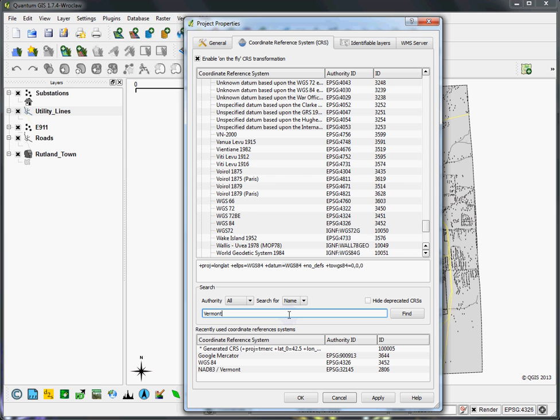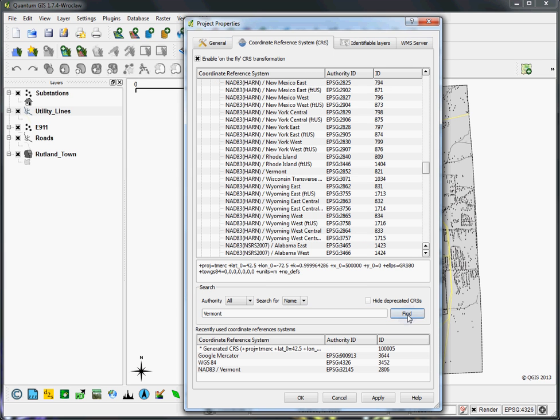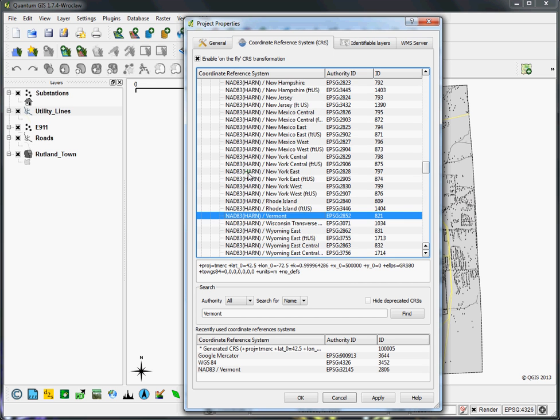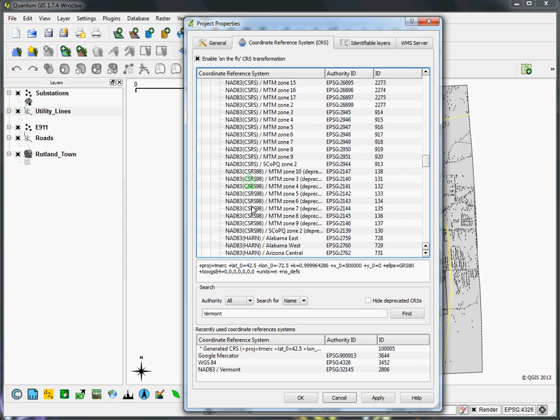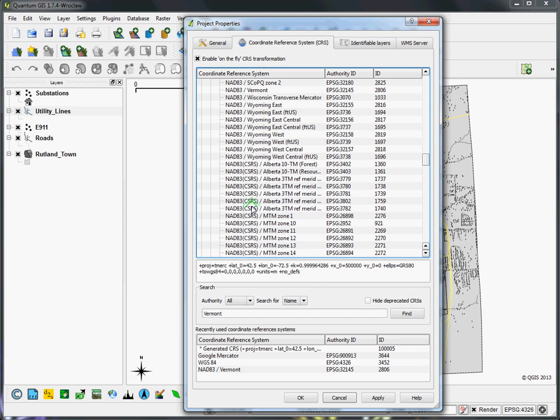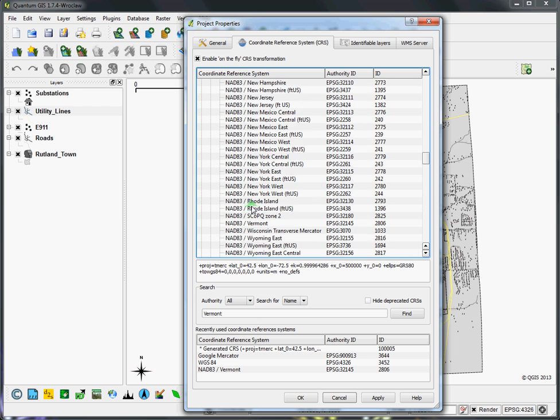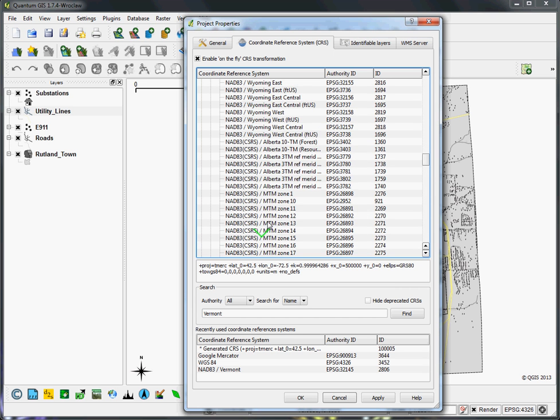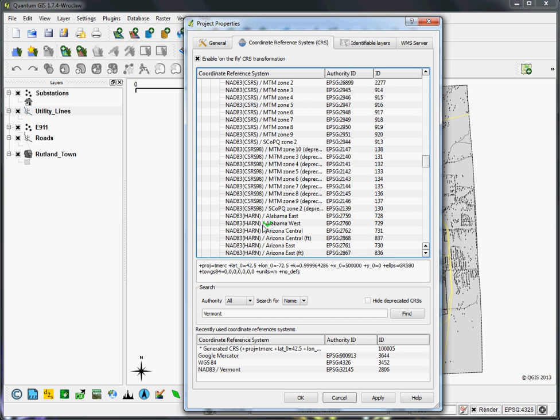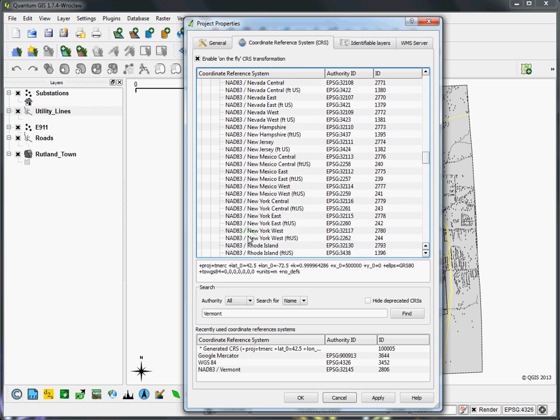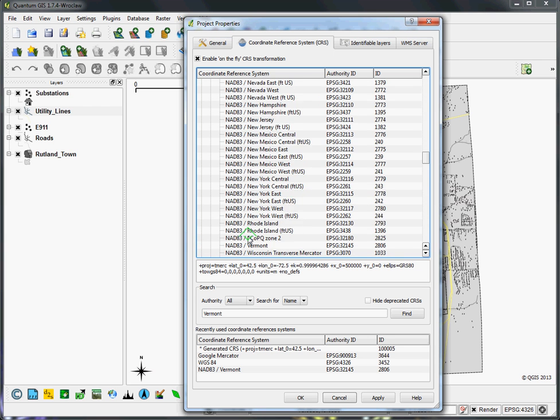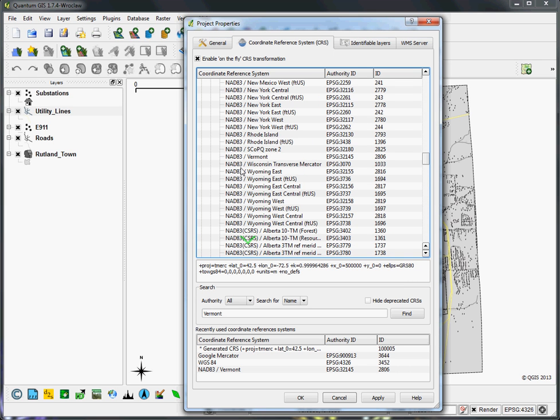We'll look for Vermont and hit Find. You can see here we're under the North American Datum 1983 system. There are a bunch of these here, but the best way to keep in mind what you're looking for is to keep it simple. You're looking for just straight up NAD83, not NAD83 CSRS, not NAD83 HARN. Just scroll up and you'll see NAD83 Vermont. Select that and hit OK.